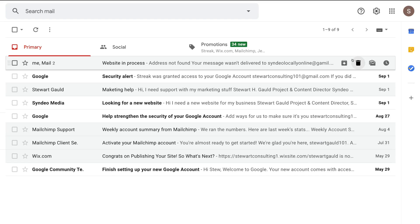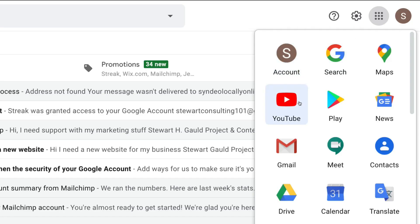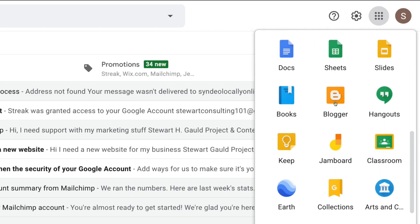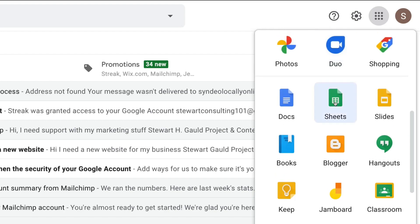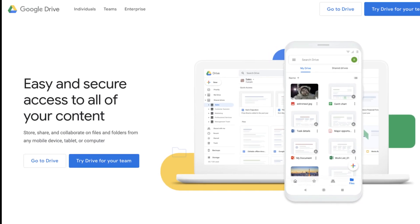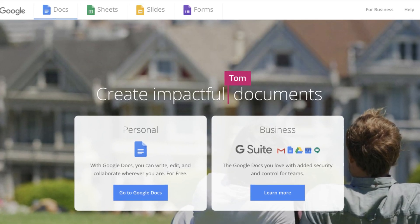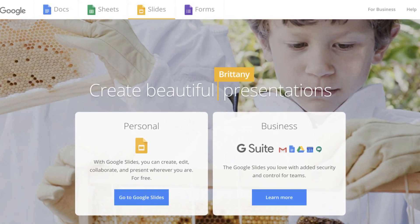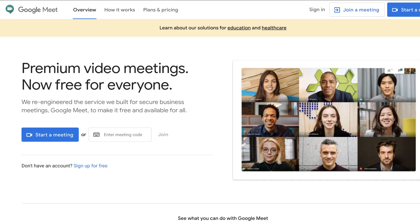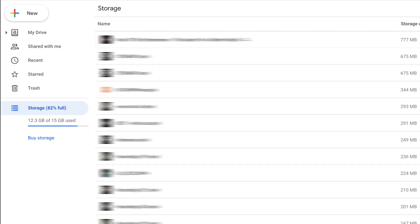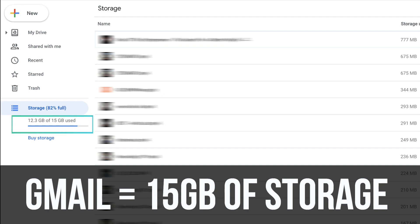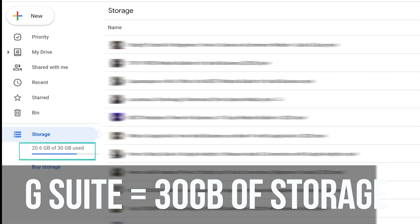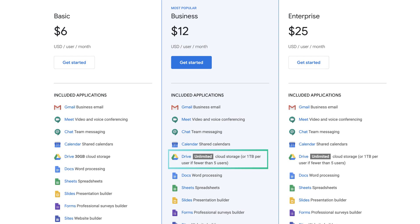Both the free Gmail and paid G Suite come with dozens of productivity and communication tools for small businesses and individual users. Both give users access to popular tools like Google Drive for cloud storage, Google Documents and Sheets for team collaboration, Google Slides to create PowerPoints, and Google Meet for video calling and meetings. The main storage difference is that Gmail gives you 15 gigabytes of account storage, while G Suite's basic plan starts at 30 gigabytes and goes up to unlimited storage on the business plan.